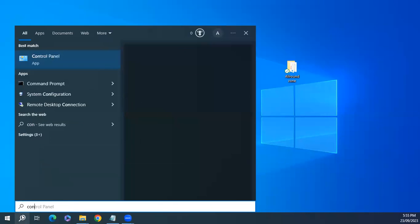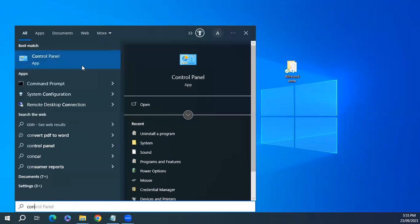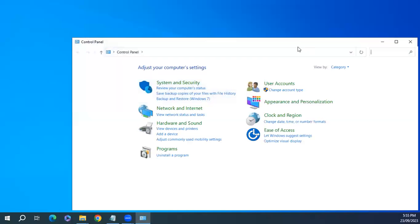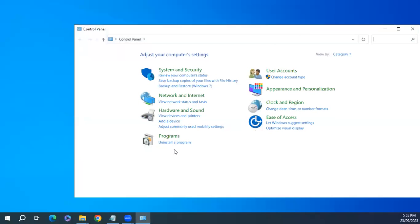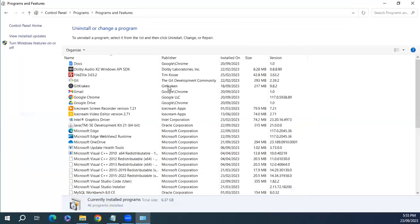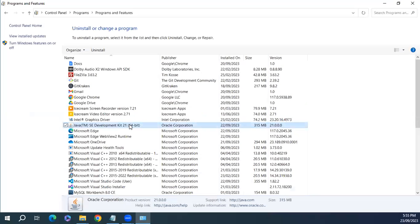Type Control Panel. From here, click on Uninstall a Program. Now we have to find Java.